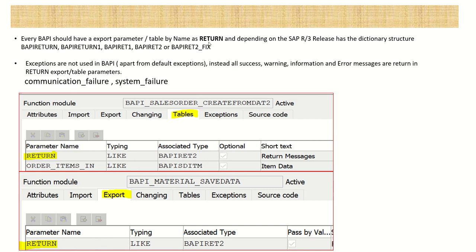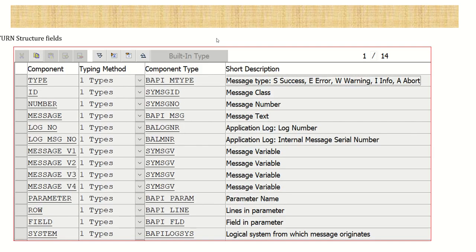Let's look at the field details of the return structure. The first field is 'TYPE' - in this we get either S for success, E for error, W for warning, I for info, etc. The 'ID' is the message class and 'NUMBER' is the message number, as we use in SE91. To check the status of BAPI - whether success or error - we read this return parameter's TYPE field: if it is S then success, otherwise the remaining ones.